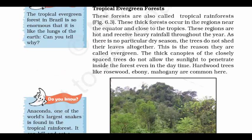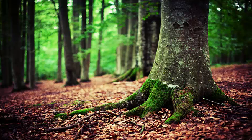The trees in tropical evergreen forests are so closely spaced that they do not allow sunlight to enter during daytime. That's why trees like rosewood, ebony, and mahogany are common here. These woods also have a lot of moisture — since sun rays don't penetrate, the stems of these trees retain a lot of water content.